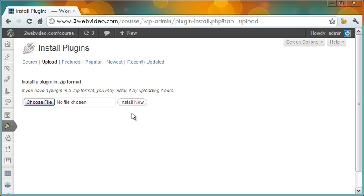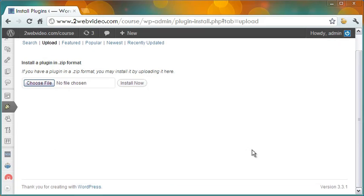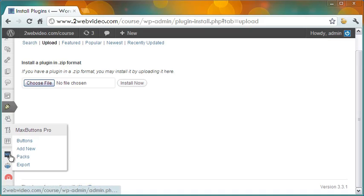After it is installed in your blog, you need to activate it. After the activation, Max Buttons Pro comes in a separate tab in the left pane.